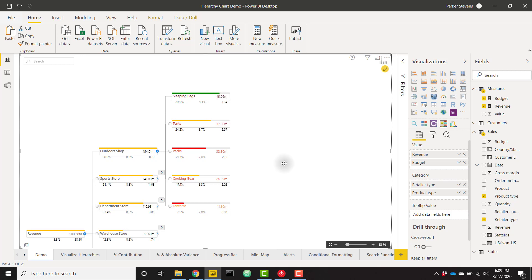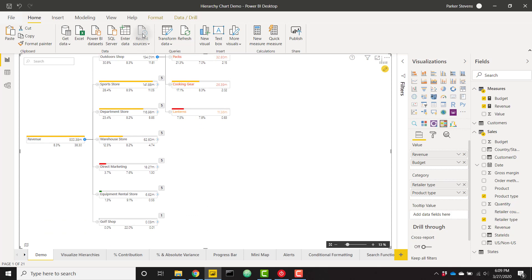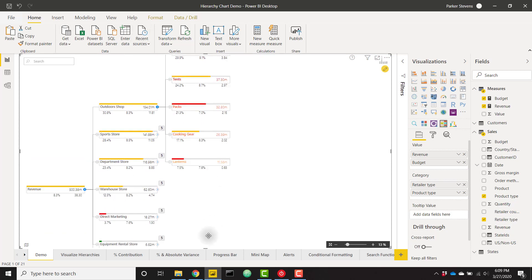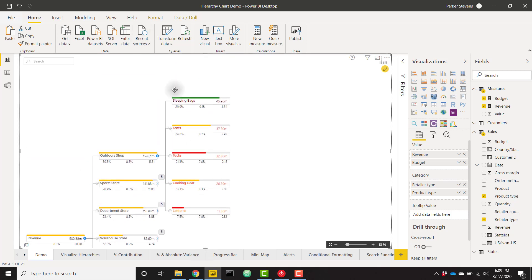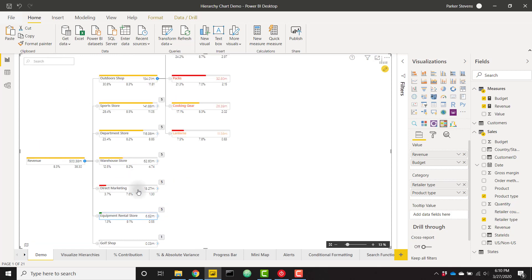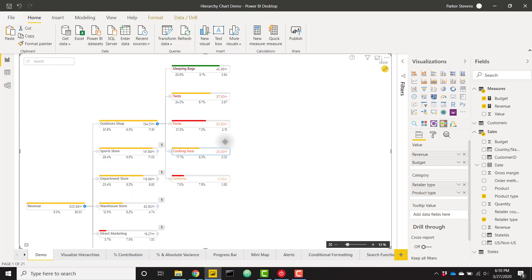Another great feature that I love about this visual is the ability to search based on your fields in your hierarchy tree. For example if I scroll down let's say I have equipment rental store down here. Let's say I forgot where it was. I can quickly search for equipment rental store and we will see that it will just pop into view. Or if I look for let's say cooking gear it will quickly just pop up showing me where that is. This is extremely helpful along with the mini map if you are tending to get lost in your large hierarchy tree.